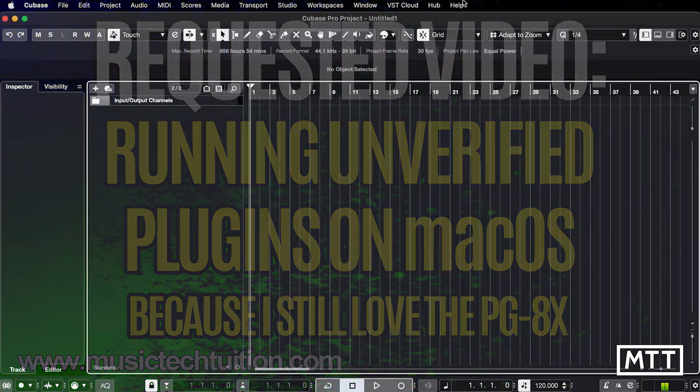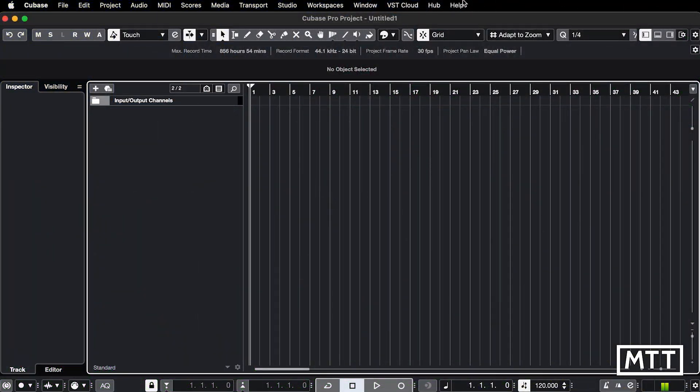Hello, and welcome to this video where we're going to try and solve a problem which pops up on later versions of macOS.